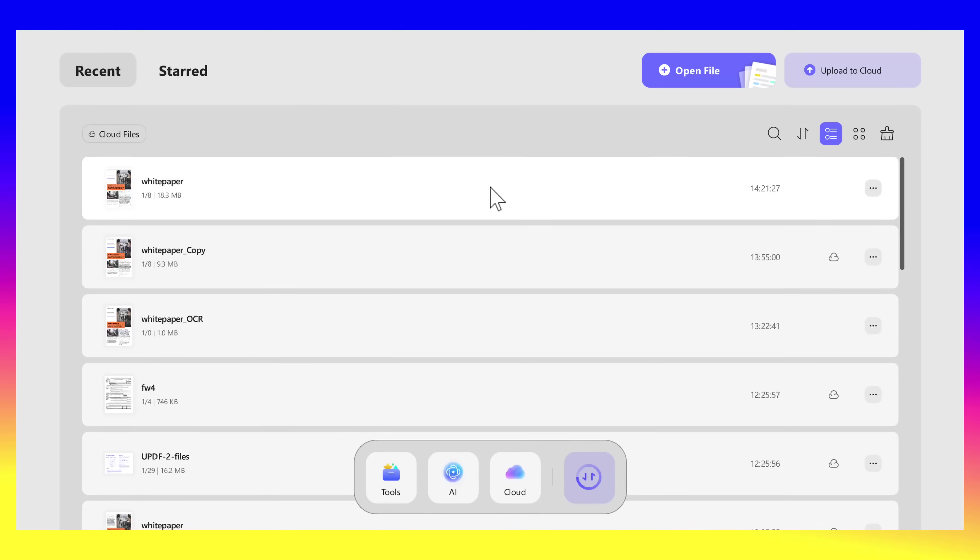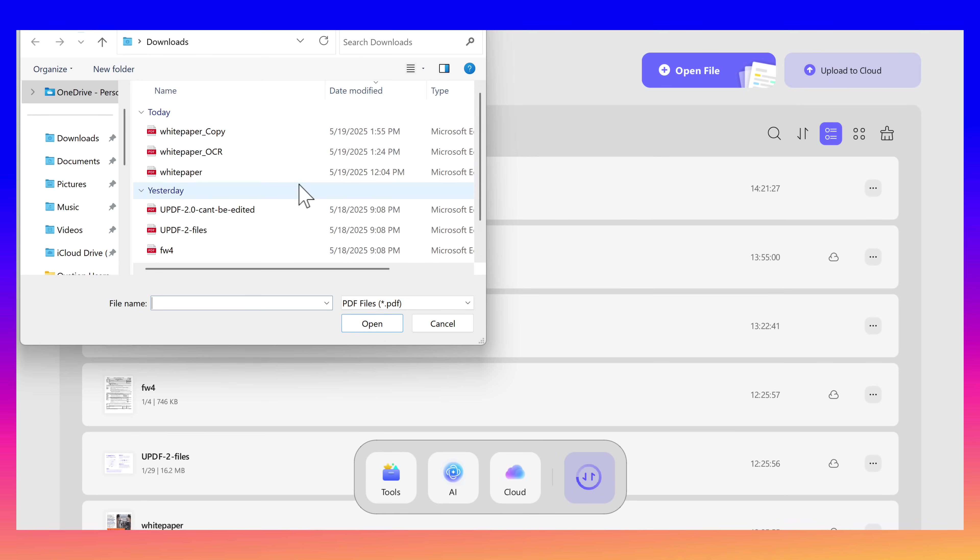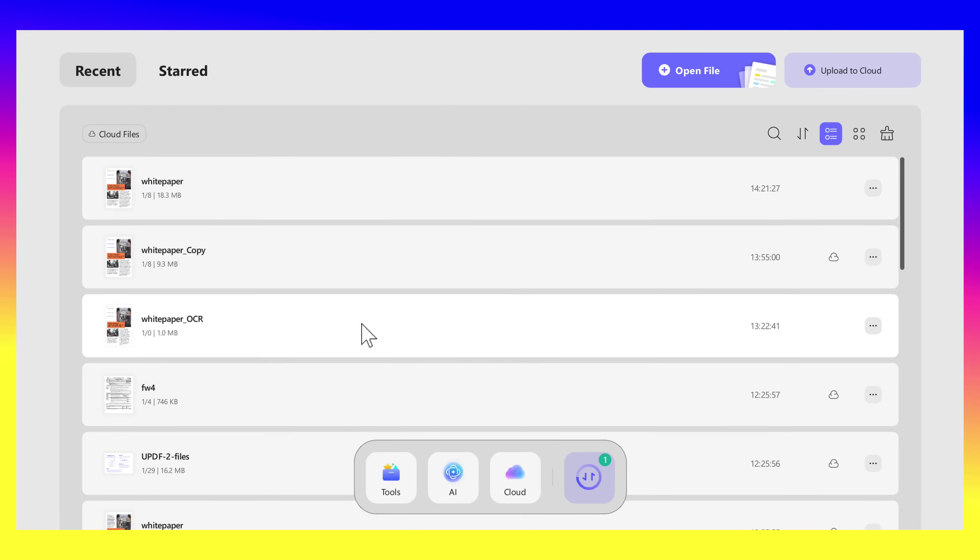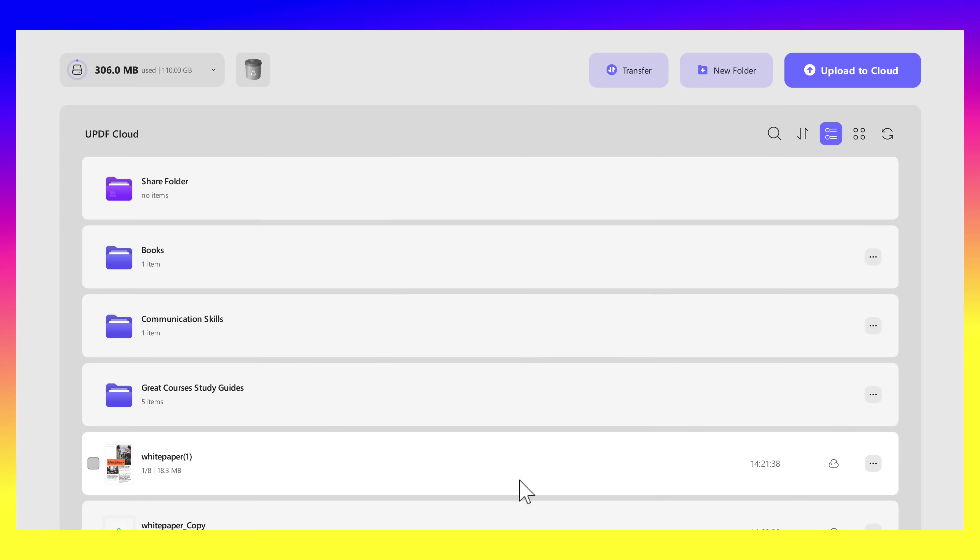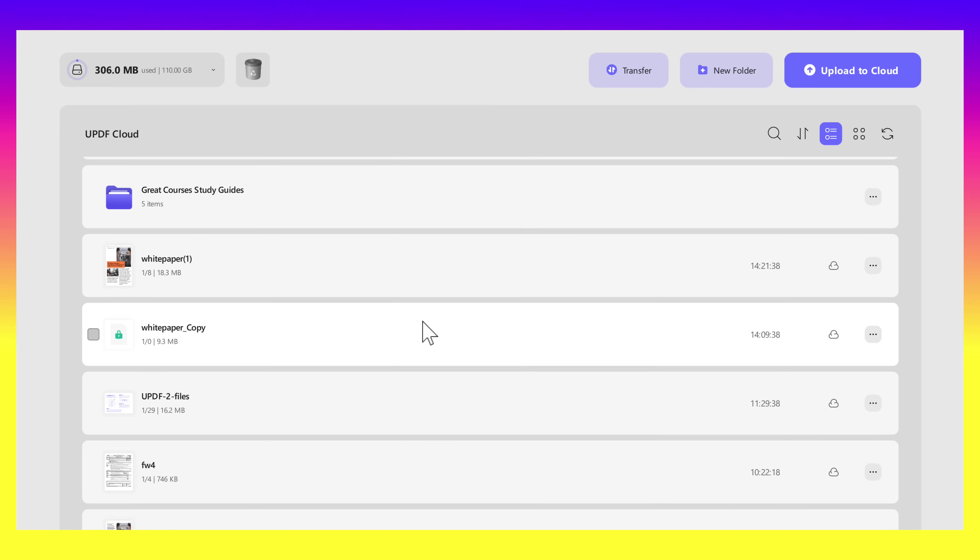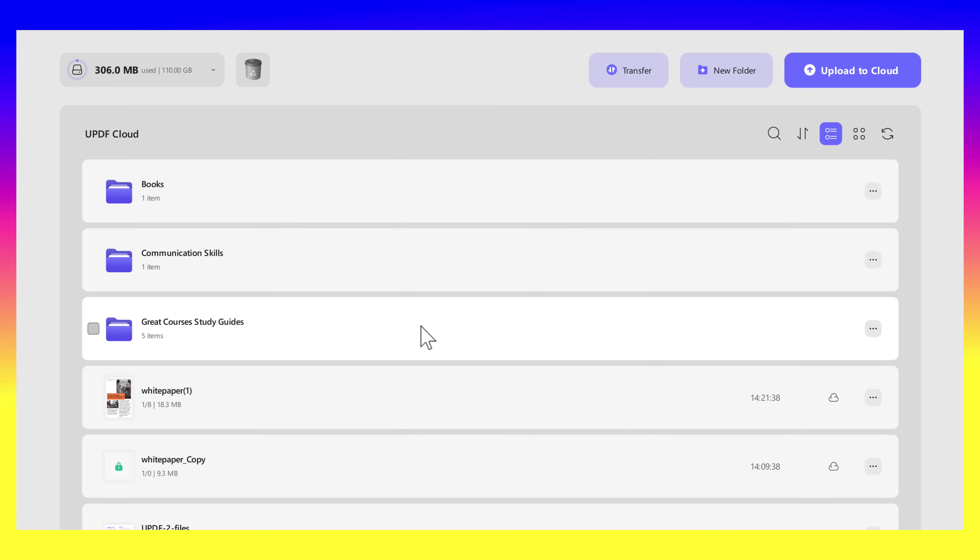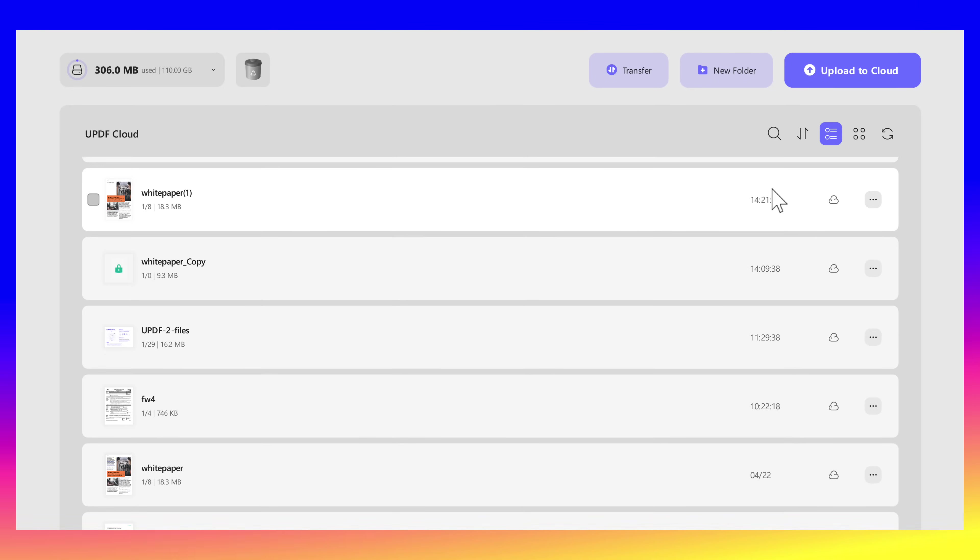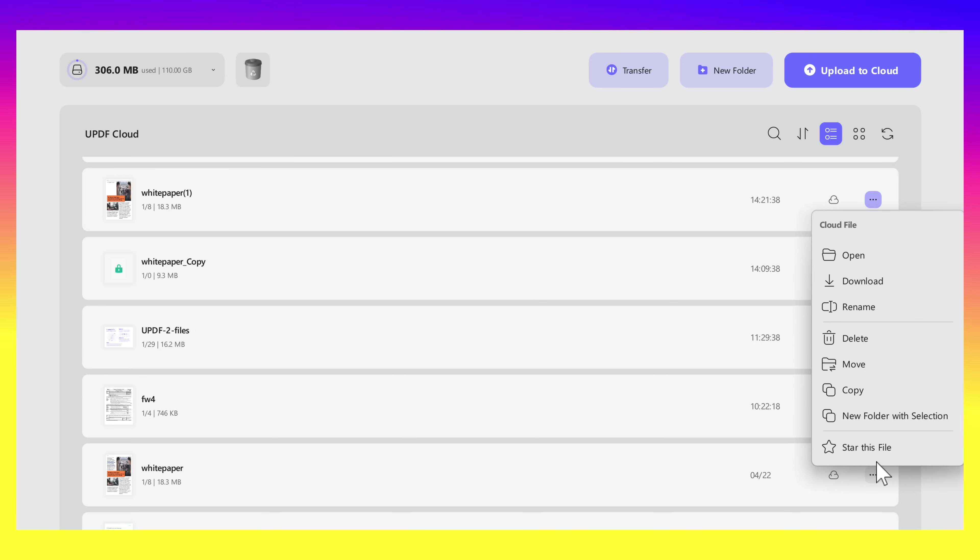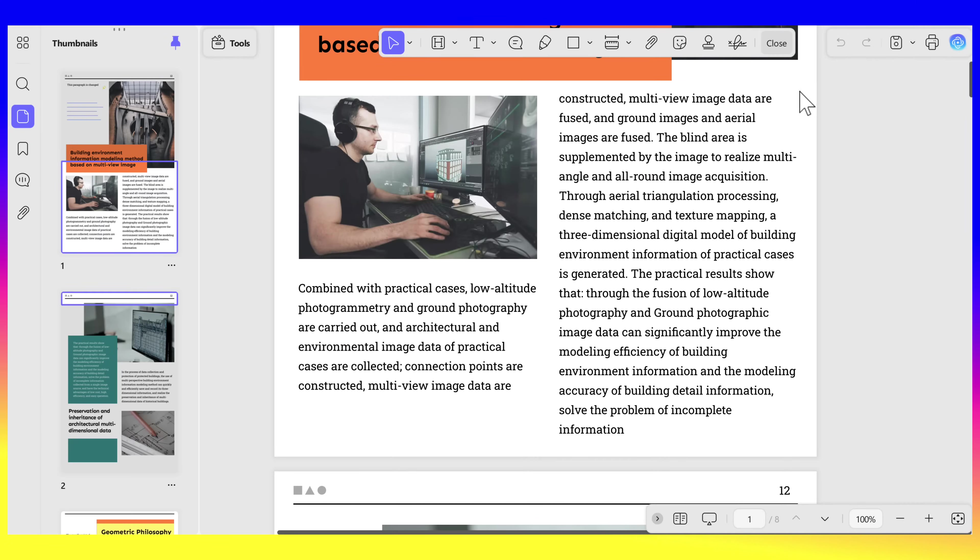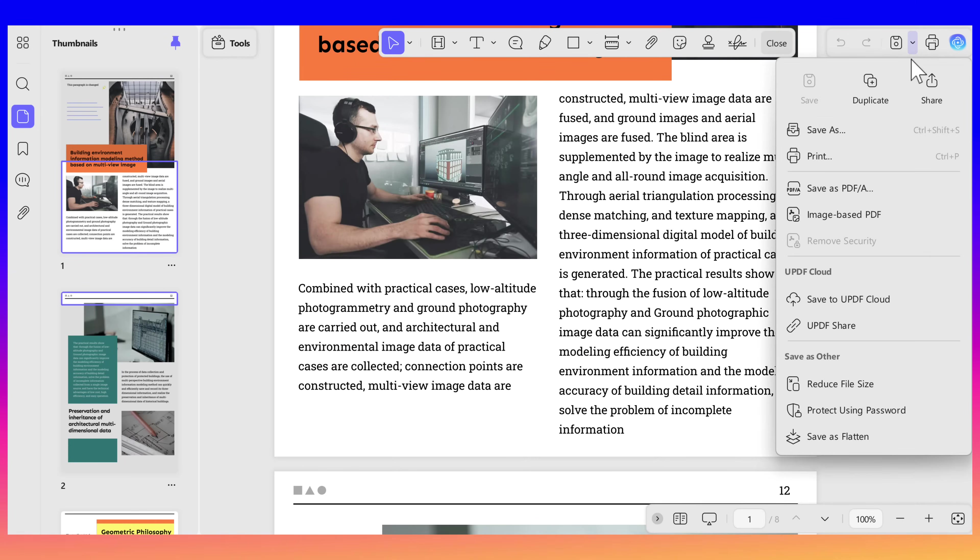This tool lets you store your PDFs and access them from any device. Super handy if you're working between your computer, tablet, and phone. Here's how to upload your files to the UPDF Cloud: click the Upload to Cloud button on the home interface, select the file you'd like to upload, and click Open. Once your file is uploaded, open the Cloud from the bottom button and you'll see all the uploaded files here. Click on the three dots right next to each file, and you can open, download, rename, copy, or delete the file and a lot more options. Besides home page, you can also upload your PDF to UPDF Cloud if you've already opened the PDF file. Just open the drop-down menu and click Save to UPDF Cloud.